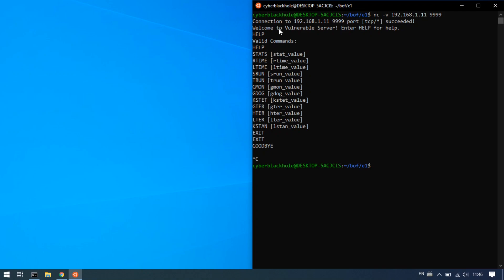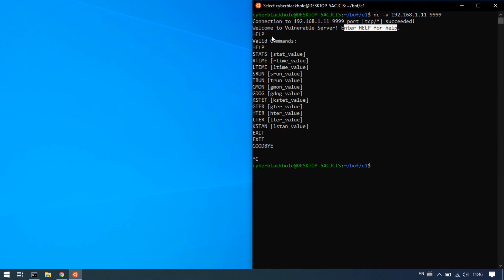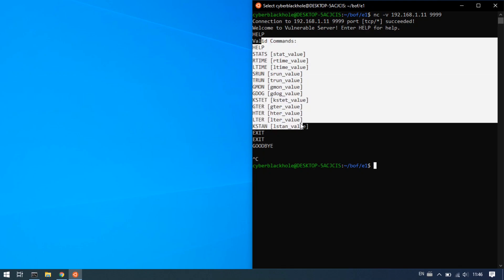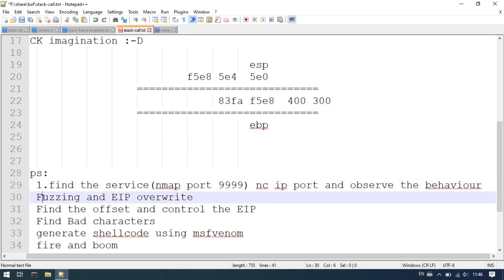We need a response from the server. First, we need a connection to the server, then a response. We need a one-to-one interaction. Once you have noted down the behavior, we need to start fuzzing. That's the second step.